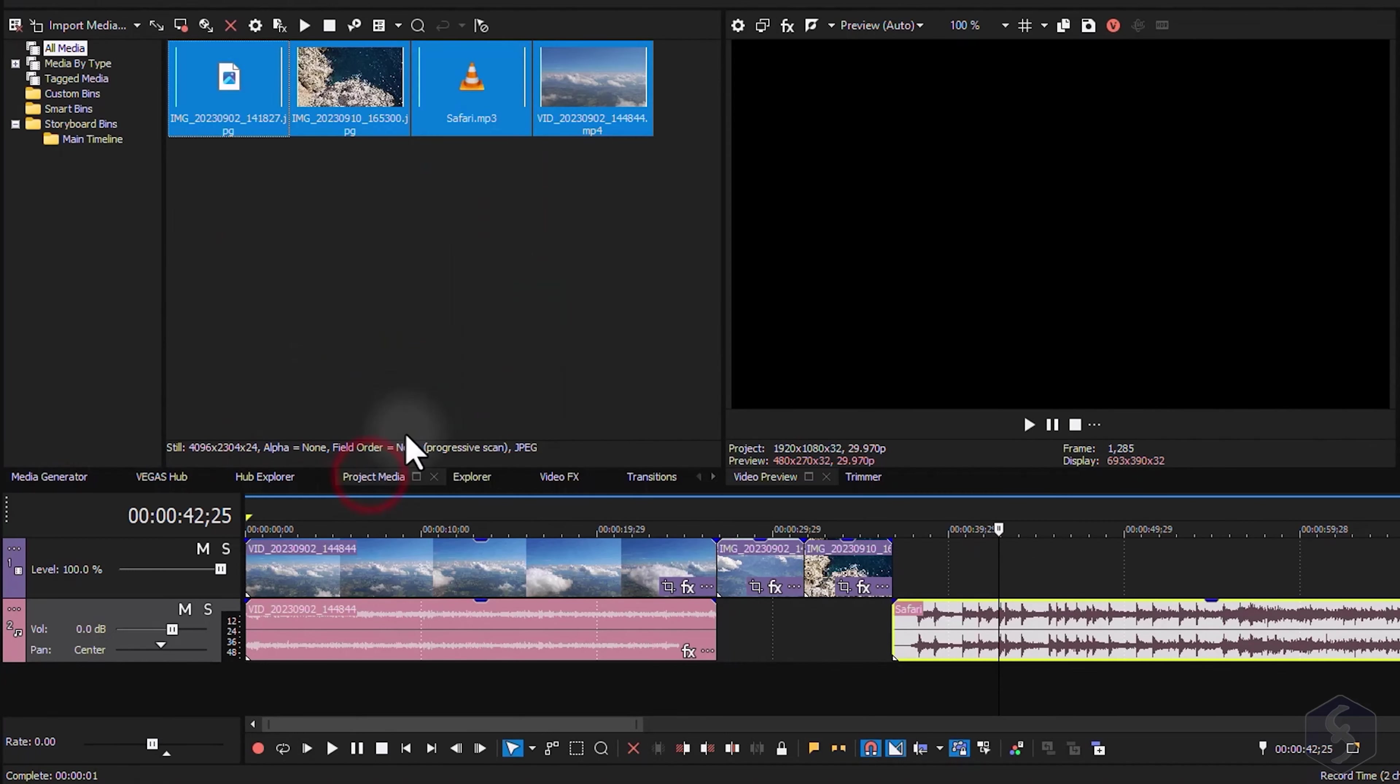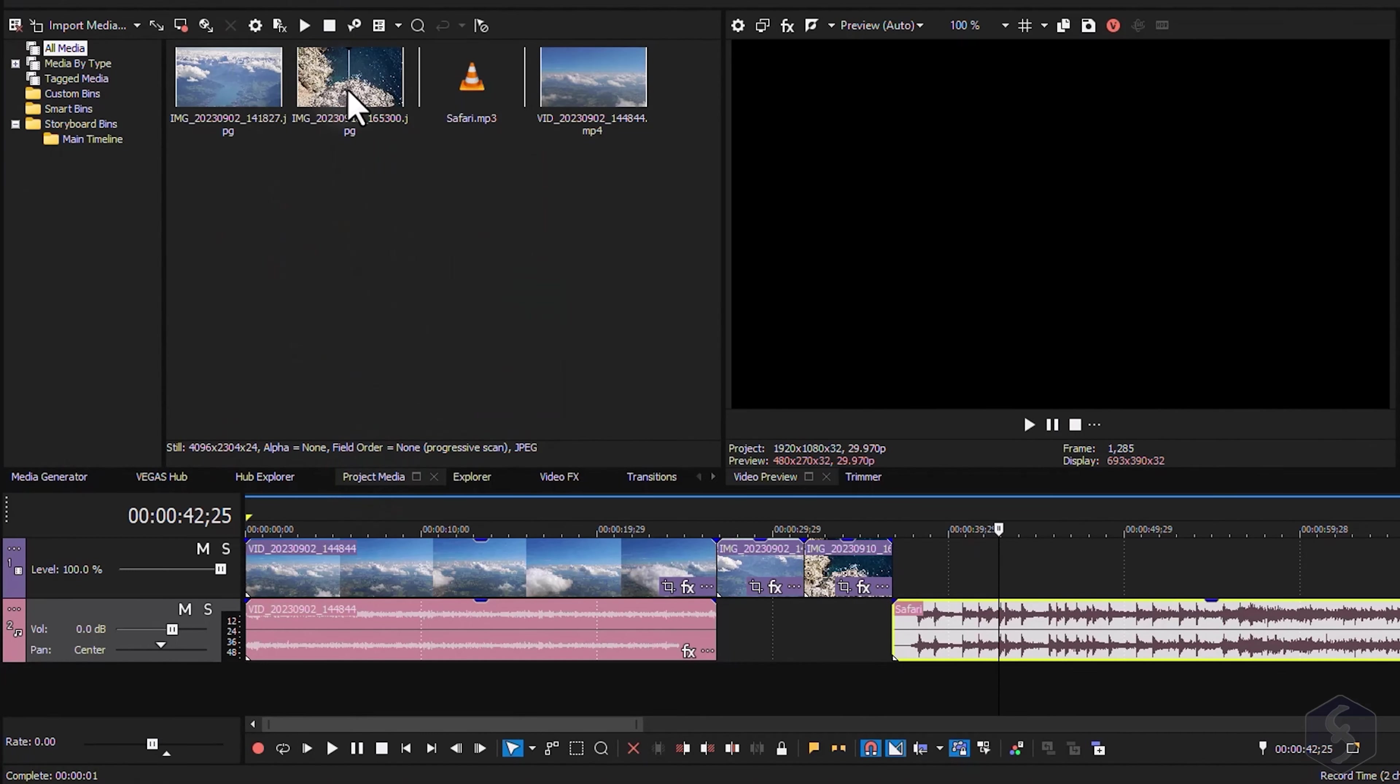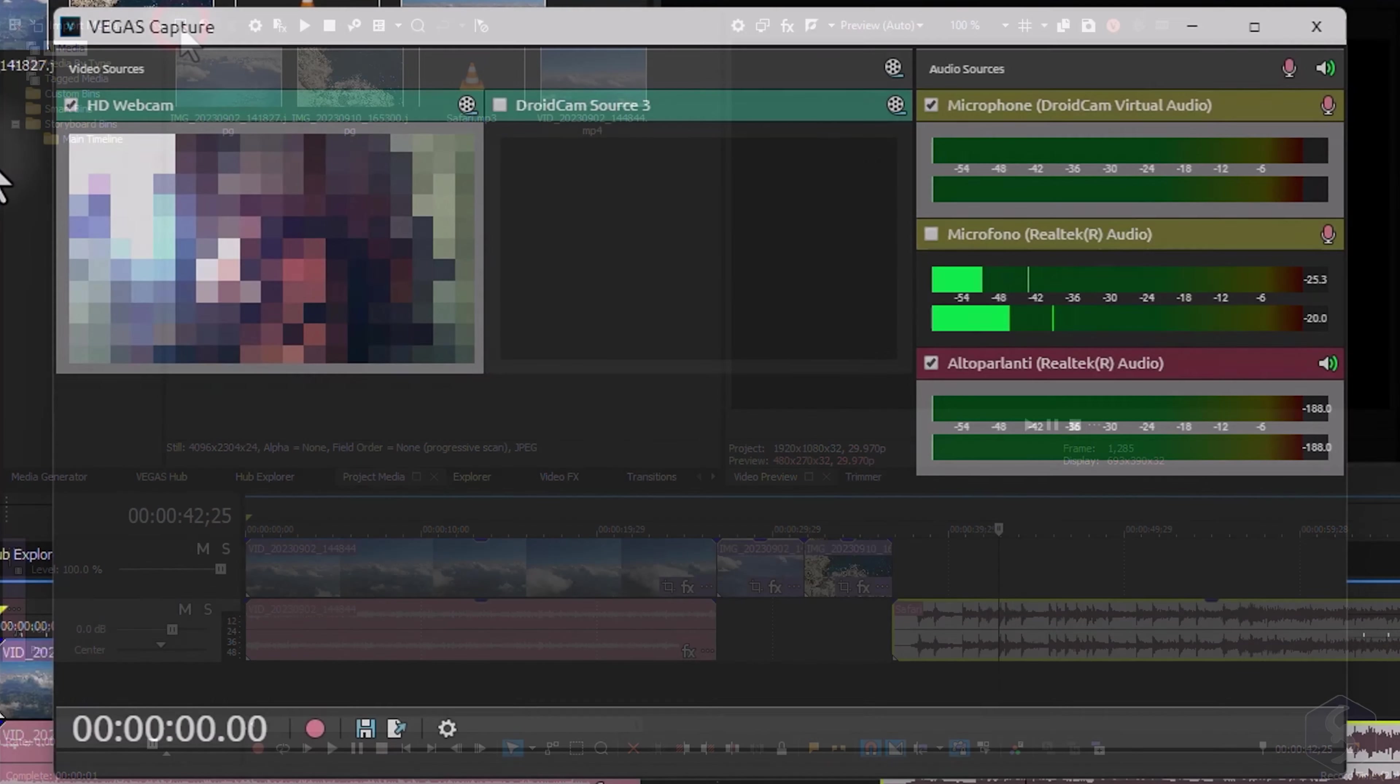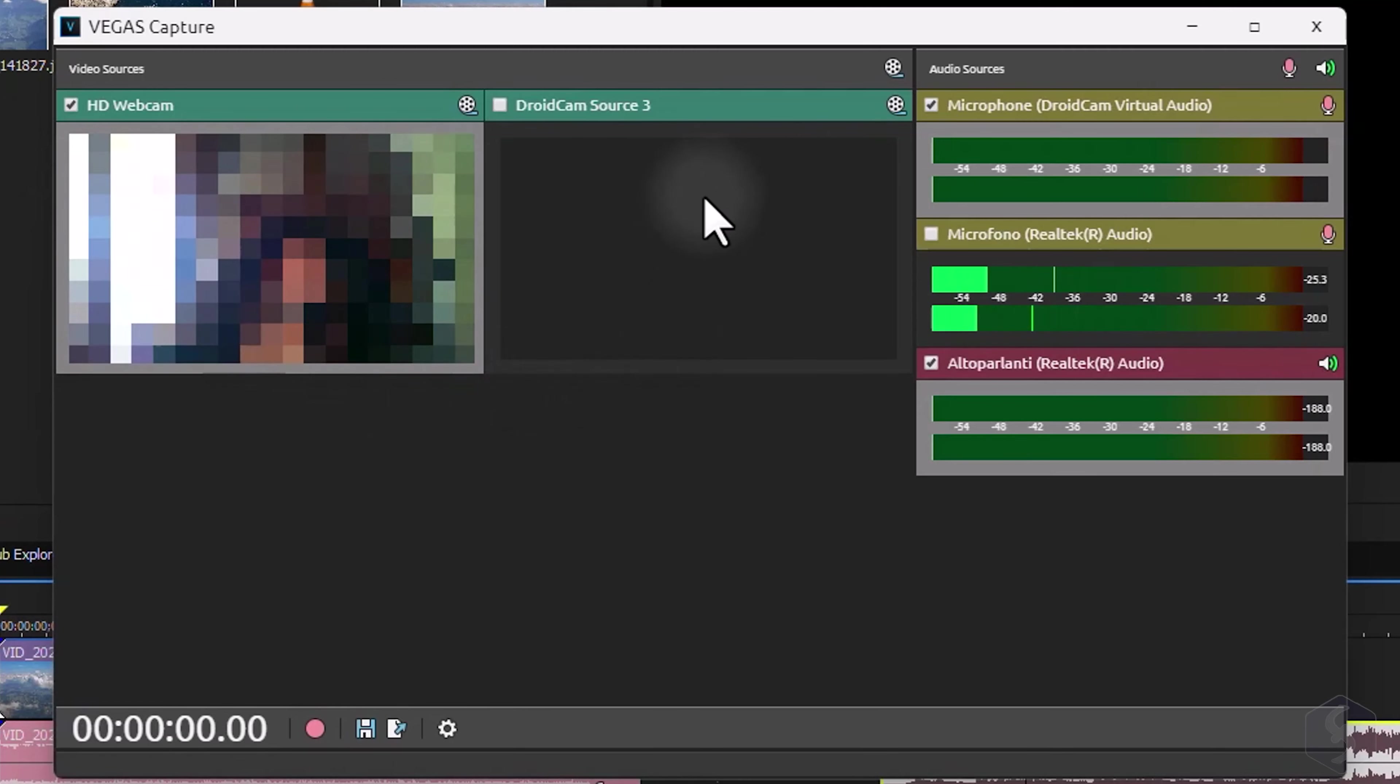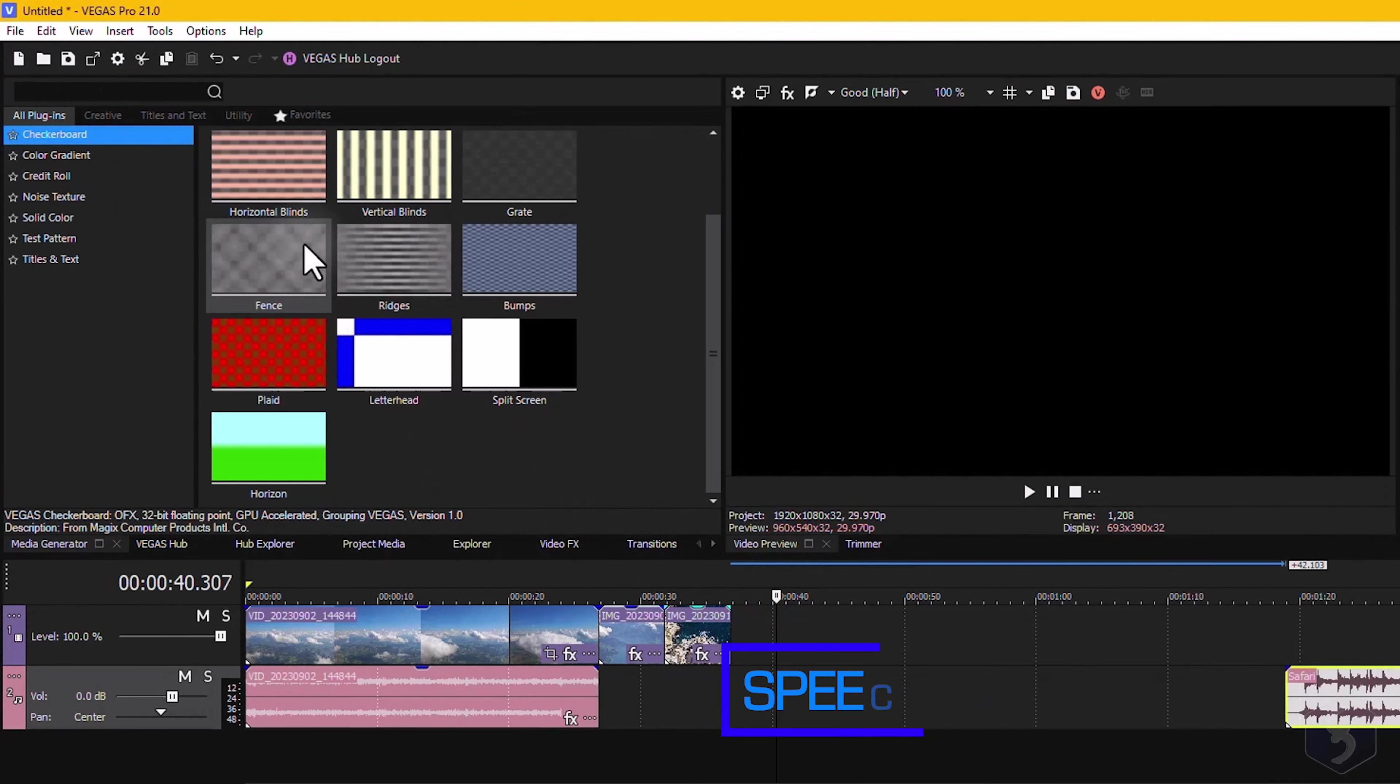In the Project Media panel you find all the imported media files, with also the option to open Vegas Capture to record from your webcam and microphone.